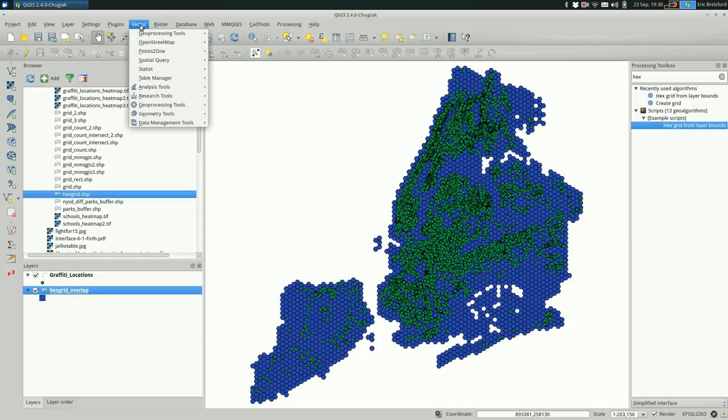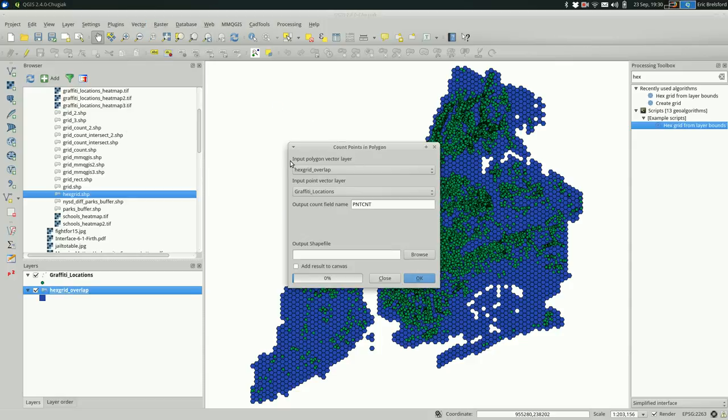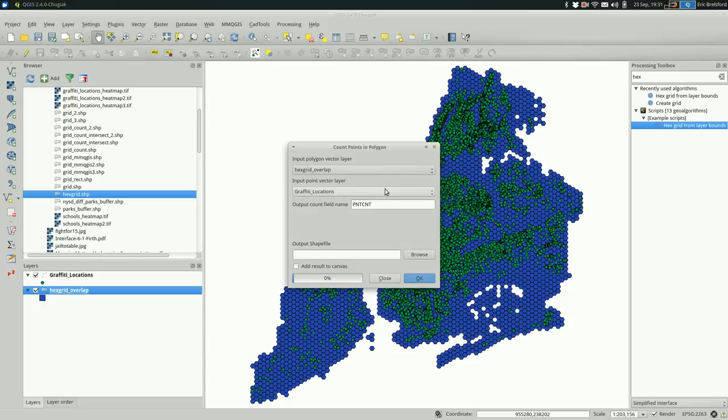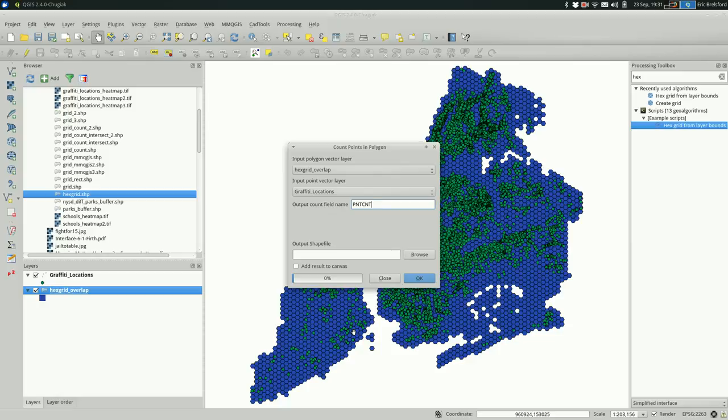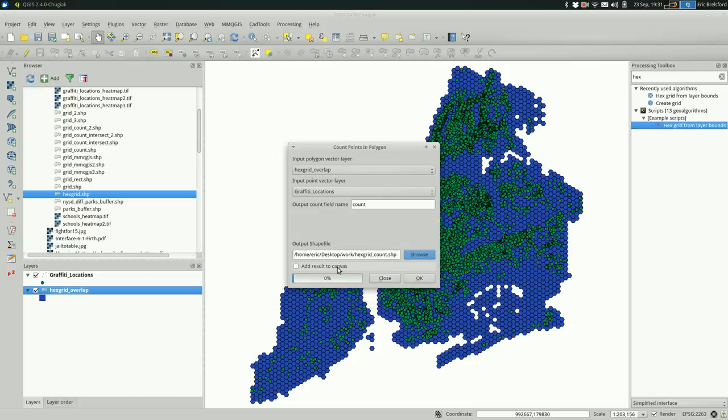We can do that relatively simply by going to Vector, Analysis Tools, and Points in Polygon. The input polygon vector layer, that's the hex grid, that's where the count is going to go. The point layer is graffiti locations. You could absolutely duplicate this hex grid if you're making a bunch of hex maps for New York City. There's nothing specific about it at this point to the data. After this there will be. I don't really like this all caps name, I'm just going to call it count, and create a new one that is hex grid count and save, and add to the canvas.